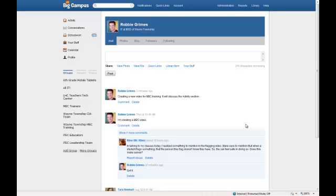In the activity section, that section has items that are discussions that are going on in groups or announcements that are going on in groups. Or when someone posts to a discussion or adds a discussion to a particular group, those things will show up there. So, a little bit different than the activity page as compared to the wall.